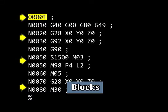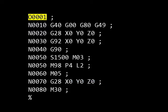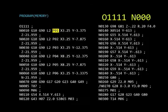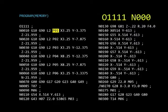An EIA program is made up of lines of commands called blocks. A finished program can contain anywhere from just a few blocks to hundreds of blocks, depending on the complexity of the machining required.